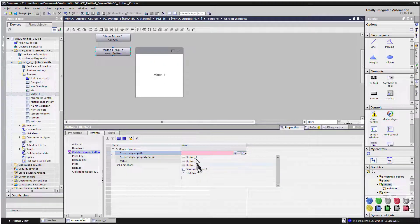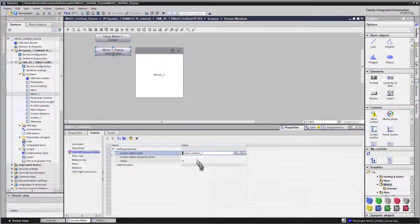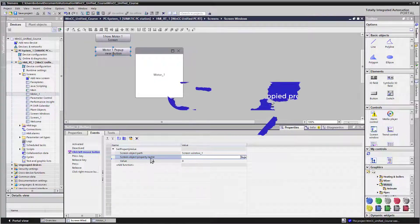And then it's going to give us a list of all the objects. And the screen window one, which is this popup screen, that's the object that we want to set a property on.